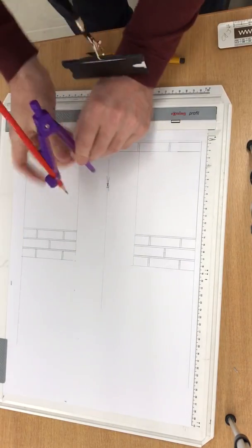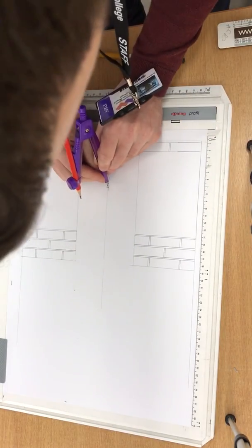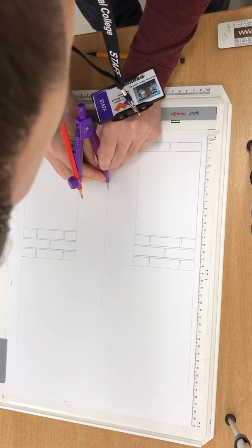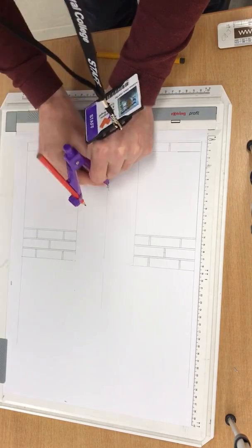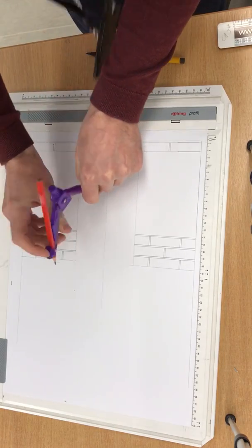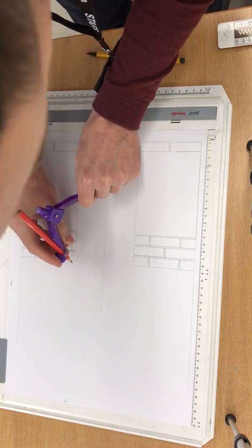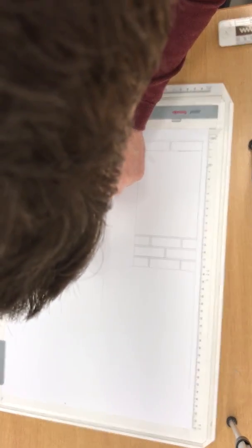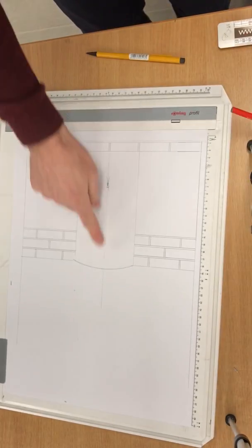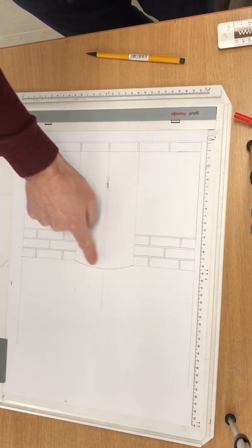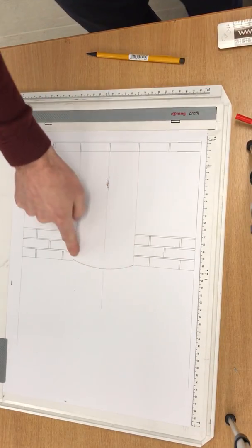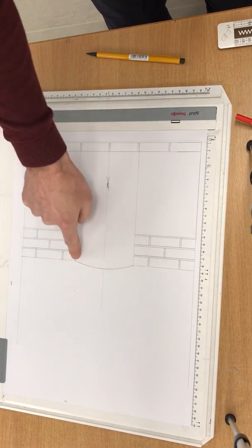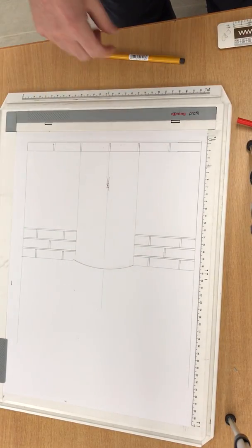What we're now going to do is place the compass on our new striking point. Now, remember, the striking point is the centre of the circle. And we're going to go from our springing point and we're going to go nice and over. You can already see now the curvature of the arch, the segment of the arch, is there.